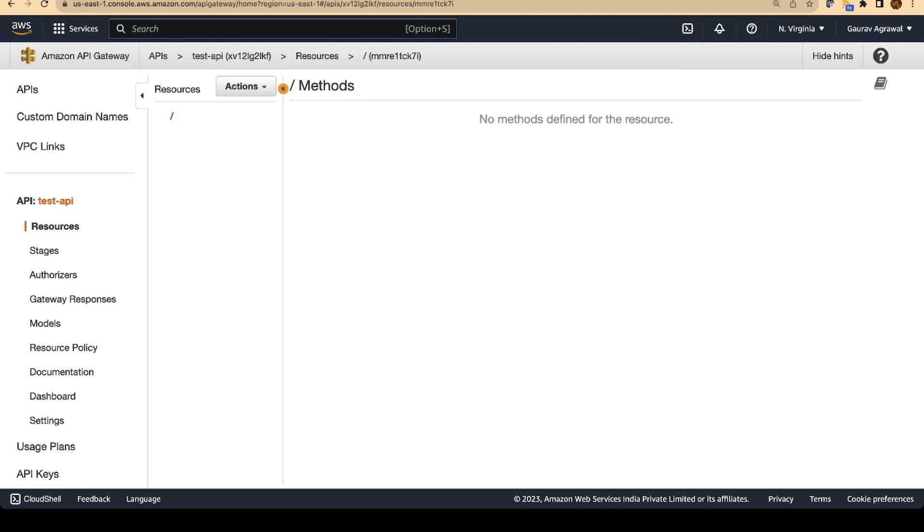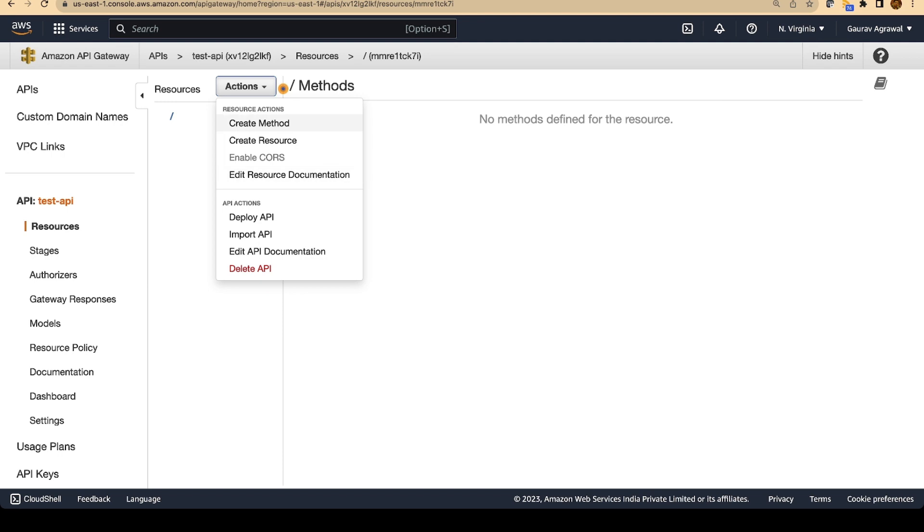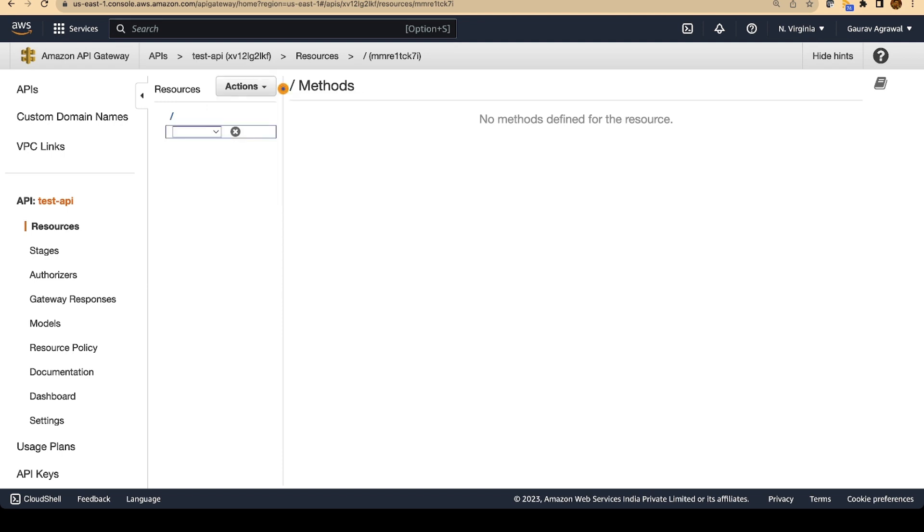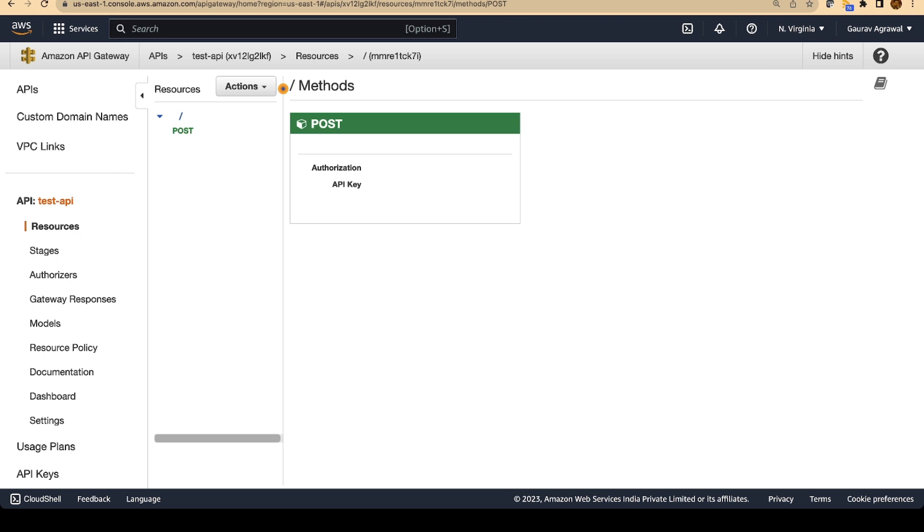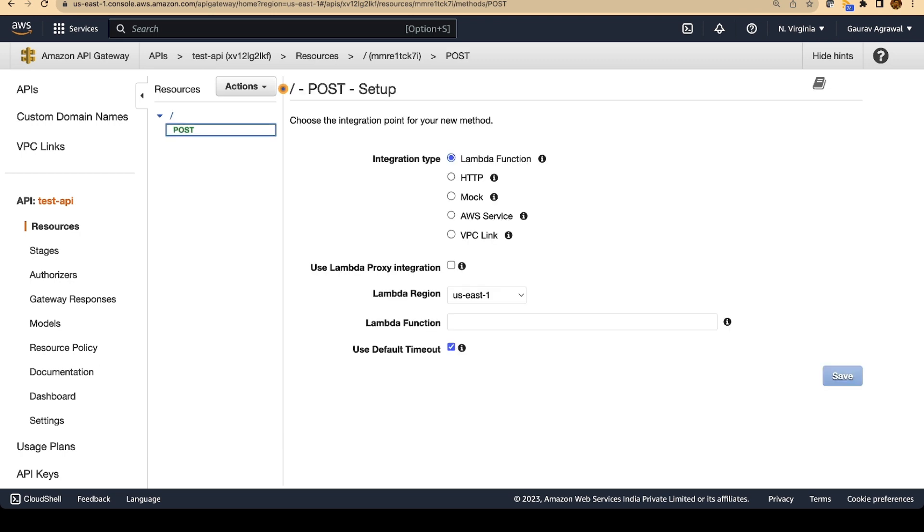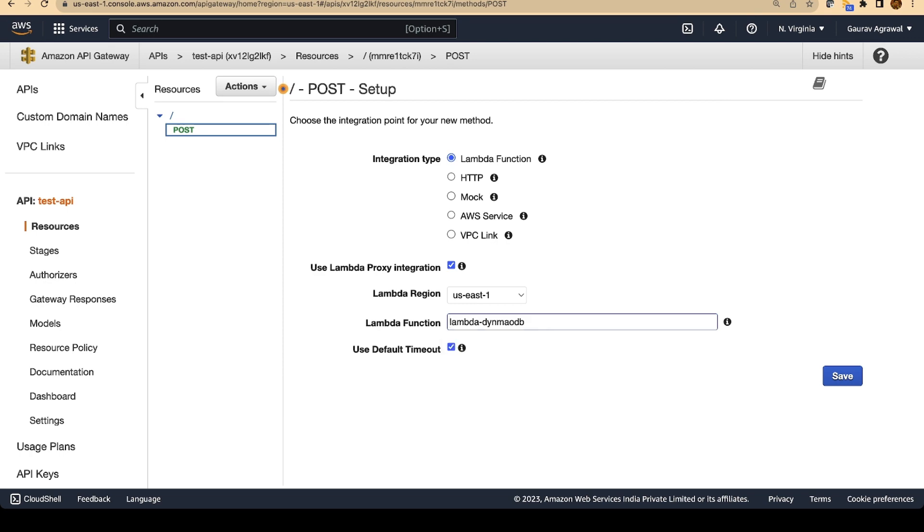A REST API normally contains four different methods. We will create a method called POST. A POST is mostly used for inserting or creating records in a database. And there are other operations like GET, PUT and DELETE. We will select the POST operation over here and say okay. We will also use a lambda proxy integration and we have to specify the lambda that we are going to trigger when this method is being invoked. I will select this and I will click on save.